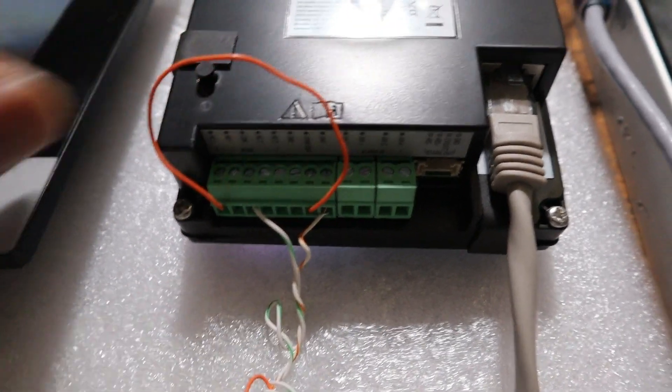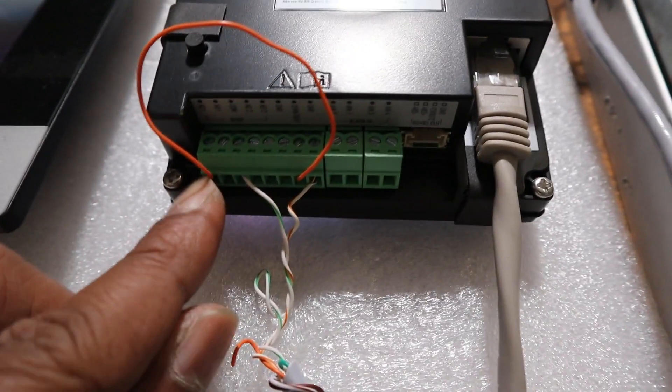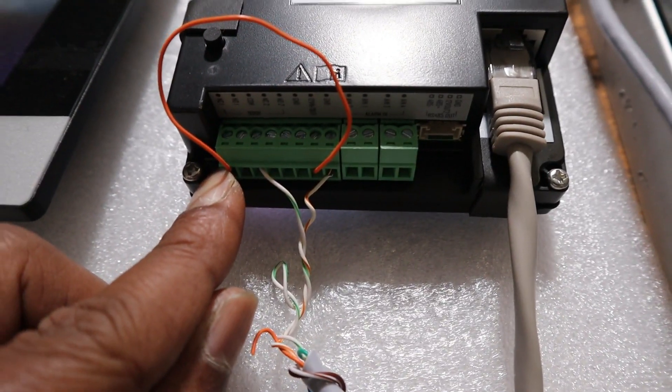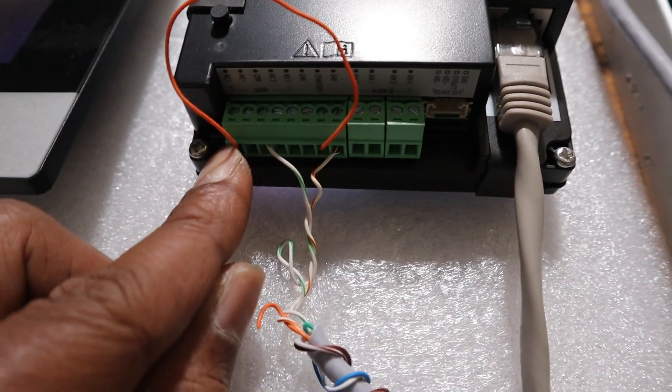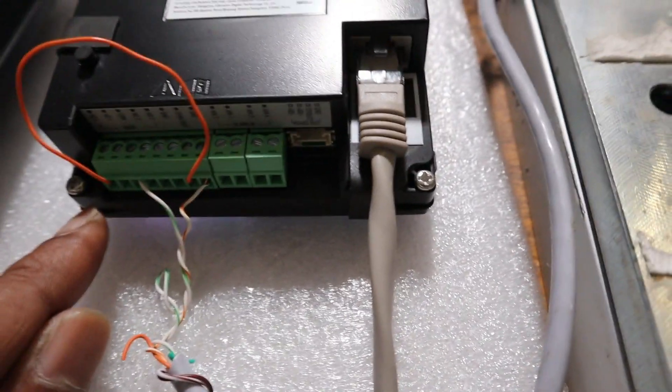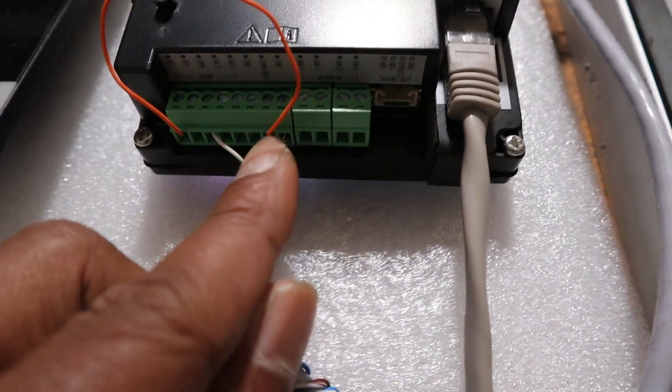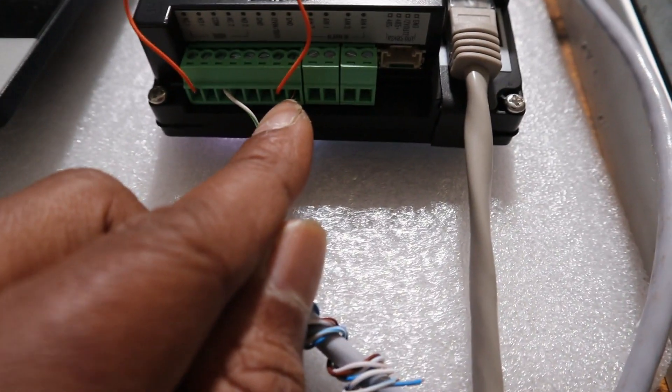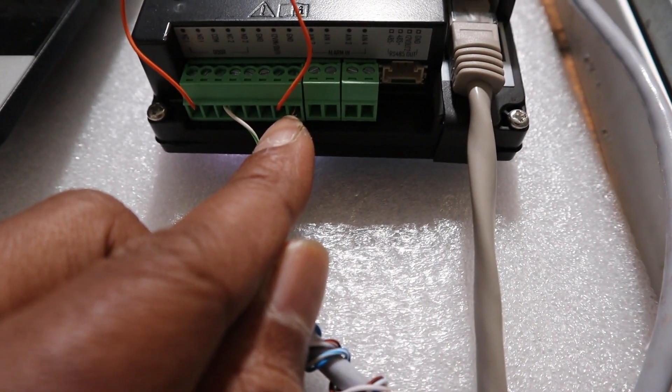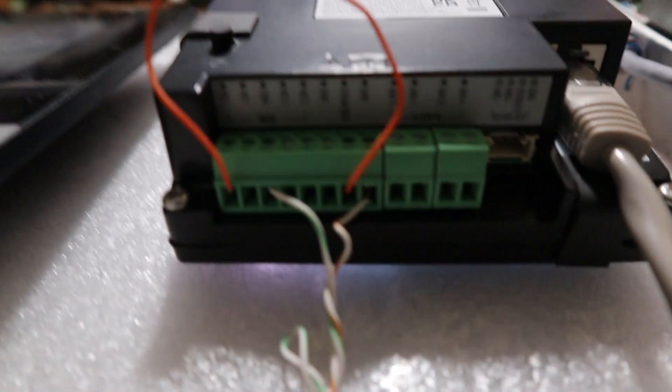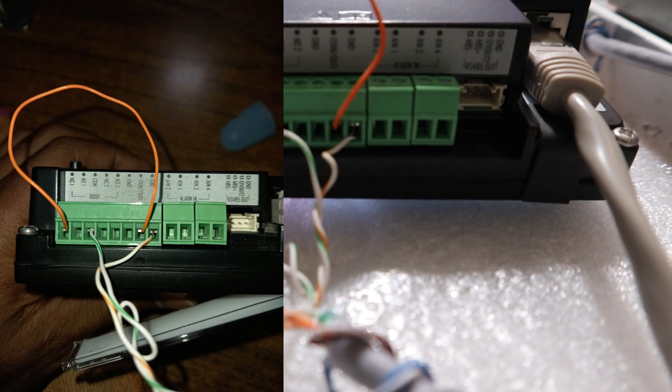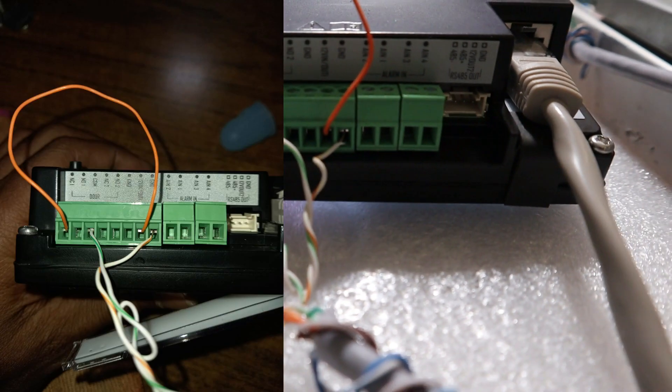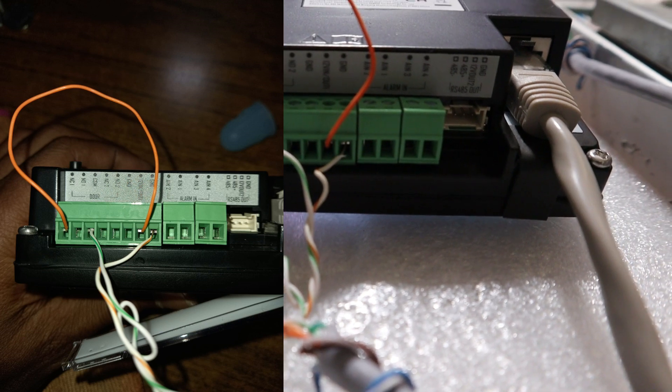Let's see if you can see it properly here. You can see 12 volt and NC1.